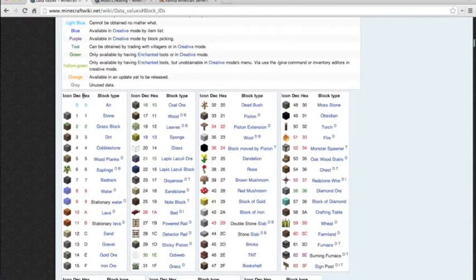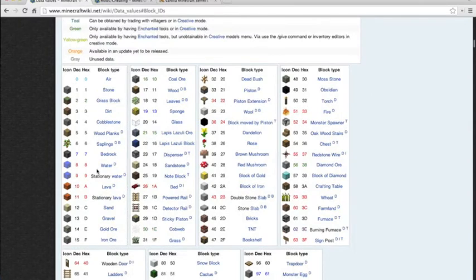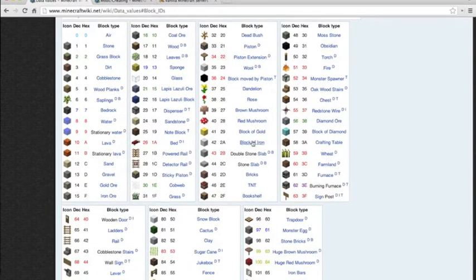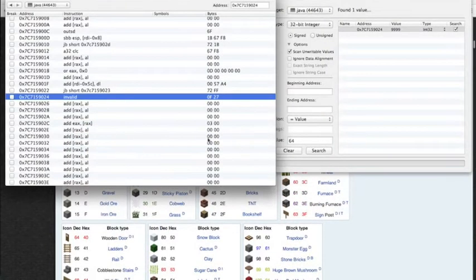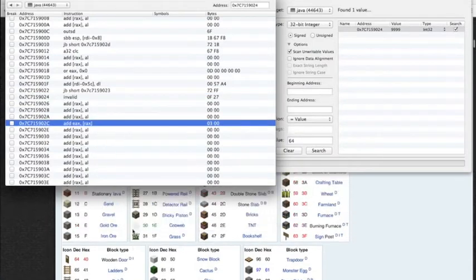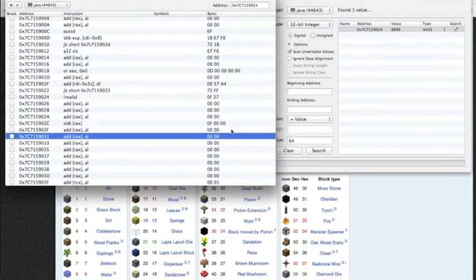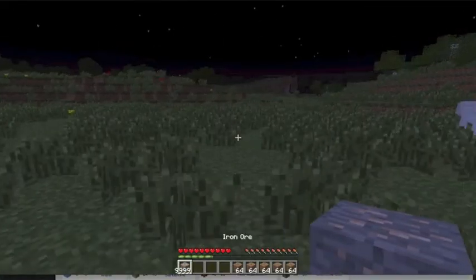What we're gonna need is the hex value, not the decimal value. Let's say we want to change this to iron ore. If iron ore is hex 04, then right here this is 03 which was dirt — so we're gonna change this to 04. And now we've got a bunch of iron ore.